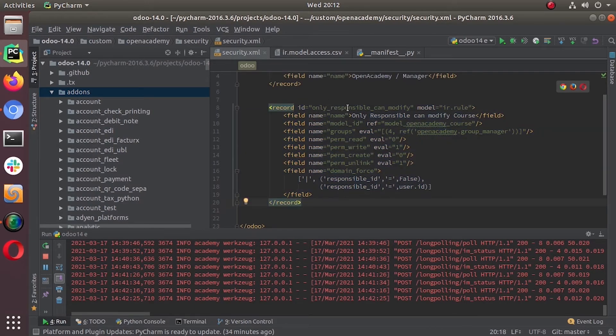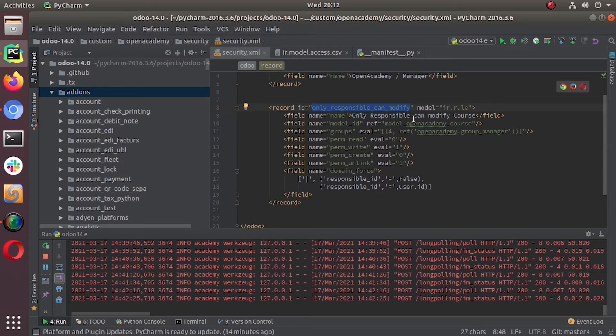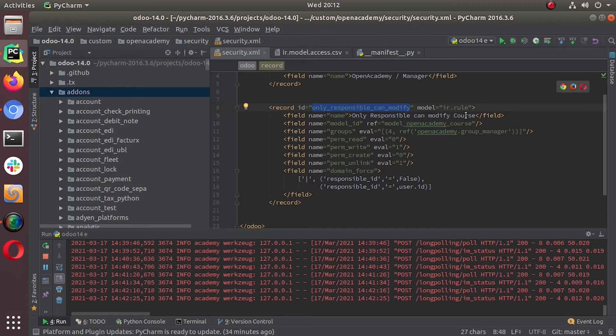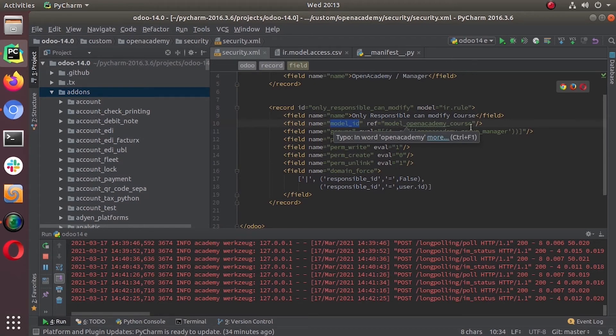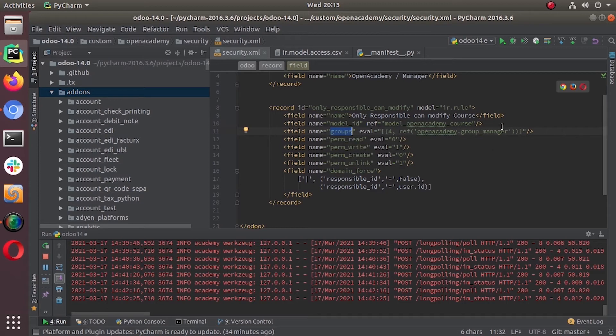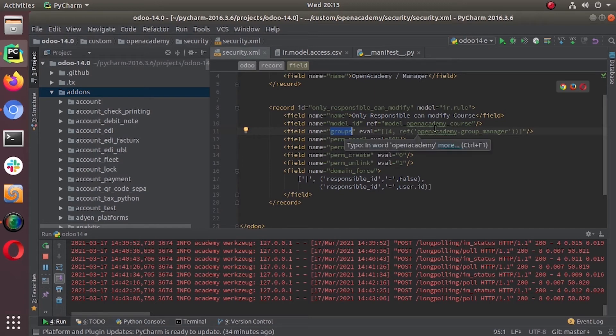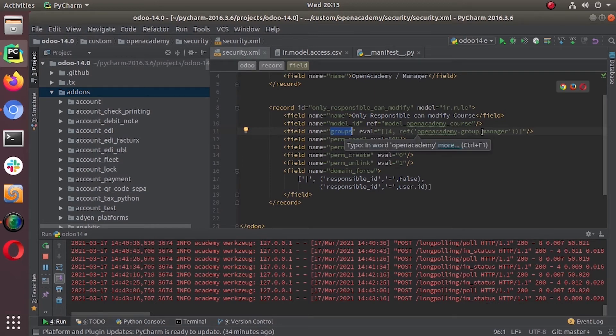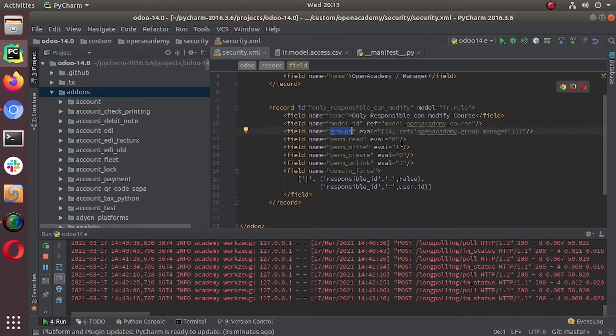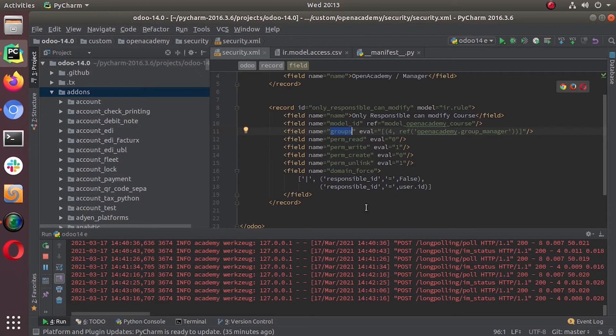Only responsible can modify. That's our ID of the record rule and the model is given ir.rule and then this is the name. Only responsible can modify courses and then model_id is given model_open_academy_course, then the groups. Here you can add multiple groups, it can have many to many, multiple groups. So here open_academy_group_manager is given. And permission_read is zero, permission_write one, permission_create is zero, permission_unlink one.